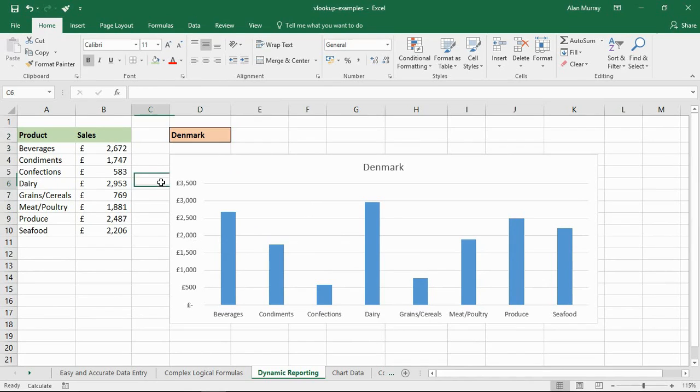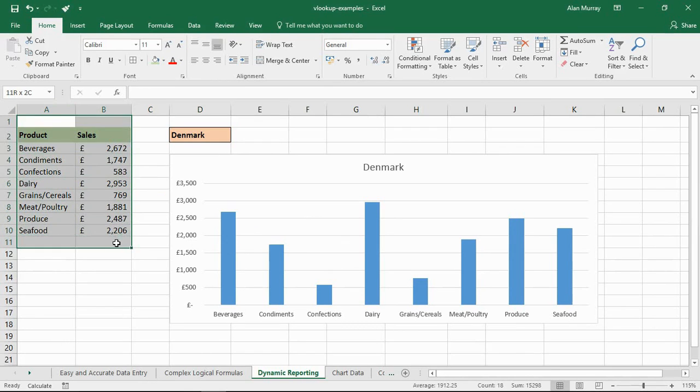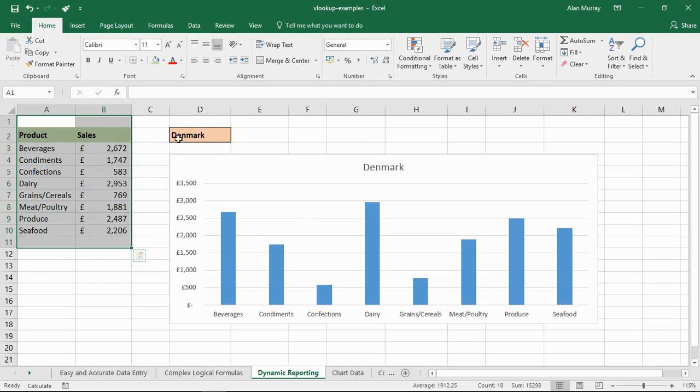Once again, like the first example, this table on the left would probably not be on the same sheet. It could be. You may want it there as well to supplement the chart. But quite typically, the user can't see that.